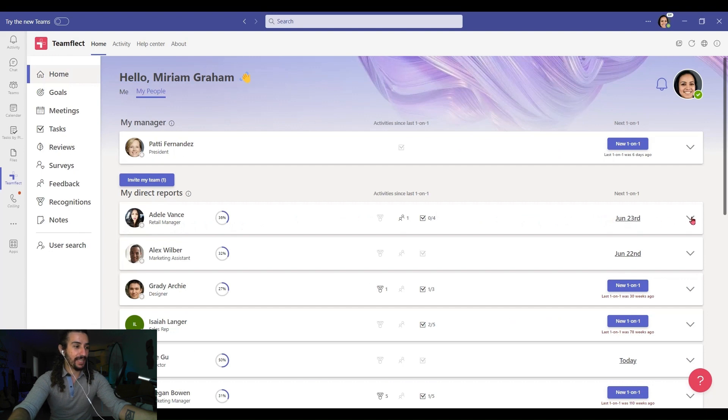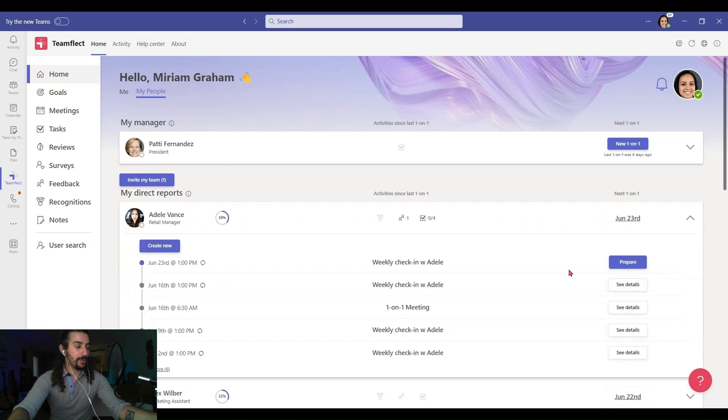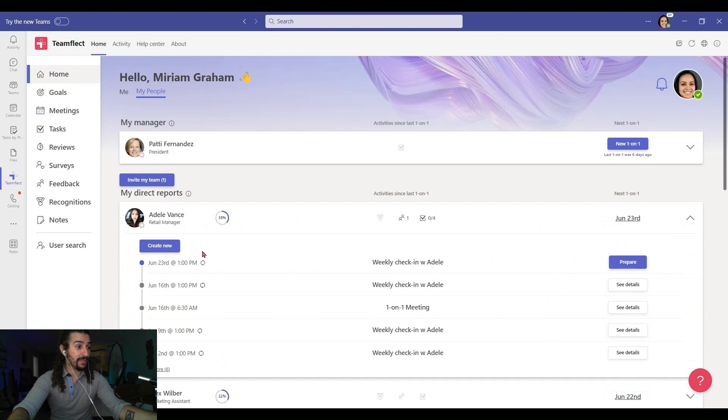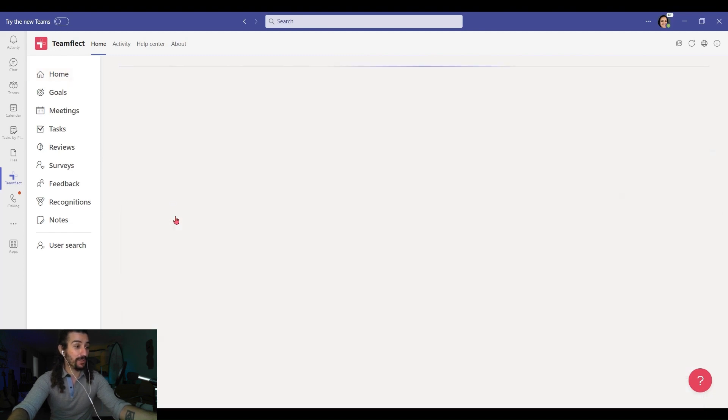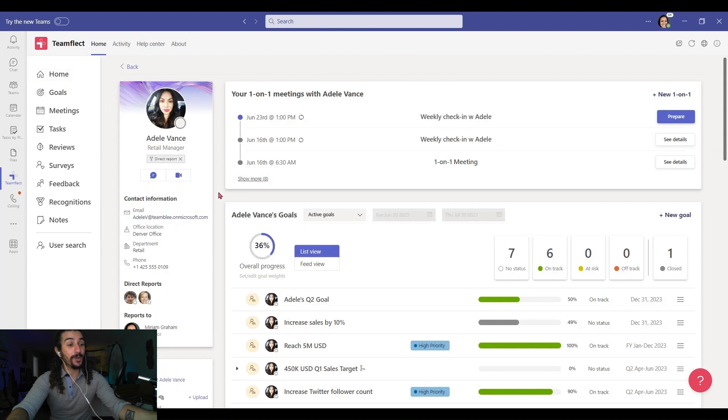So let's click here. The 23rd of June, that's an upcoming one-on-one meeting, and I can see previous one-on-one meetings over there as well.